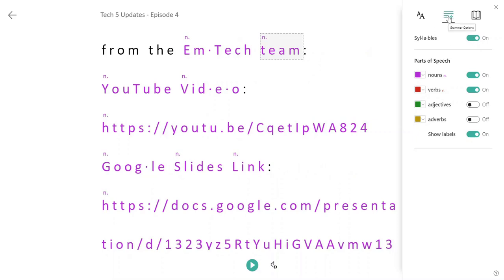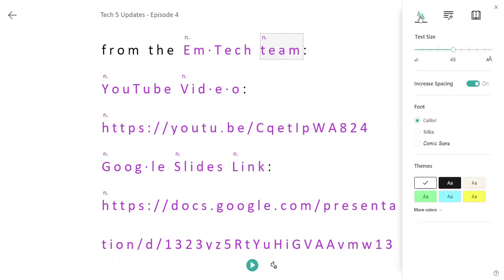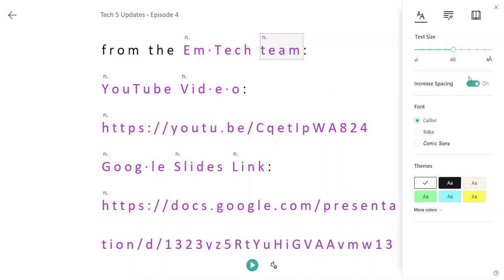Aside from grammar options, I have the same text preferences. I can adjust the text size, increase the spacing between the letters of individual words, choose from three specific fonts, as well as from a variety of themes.